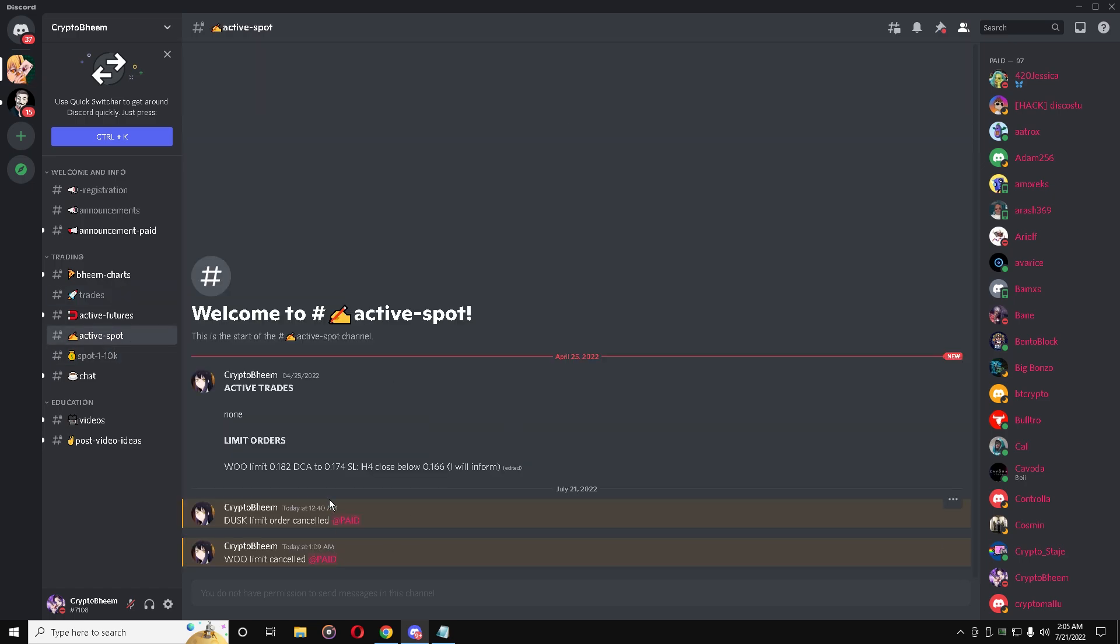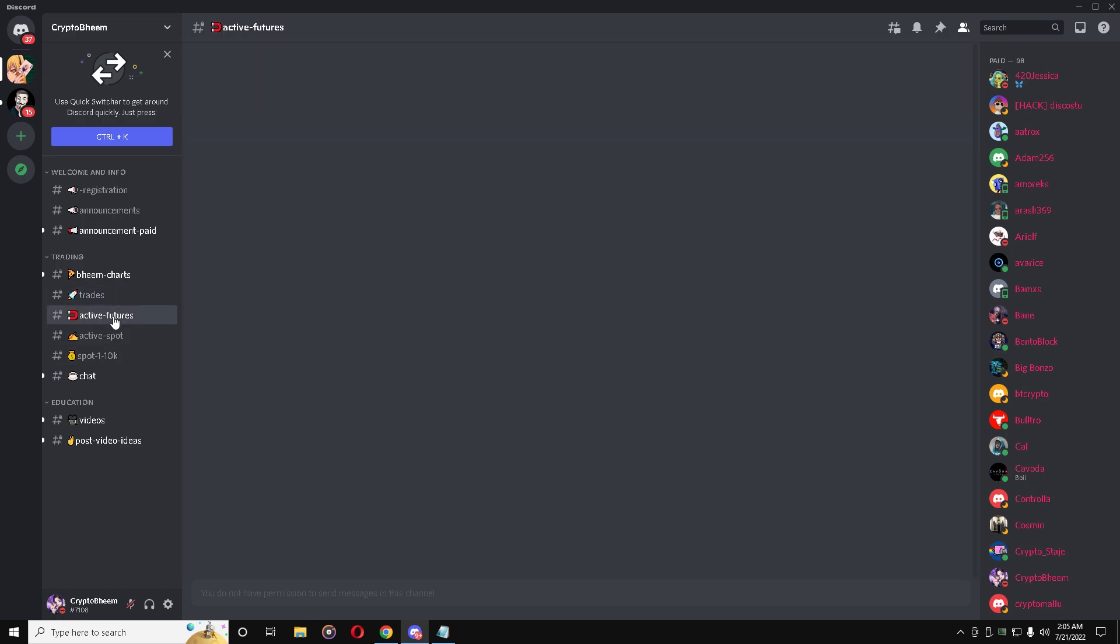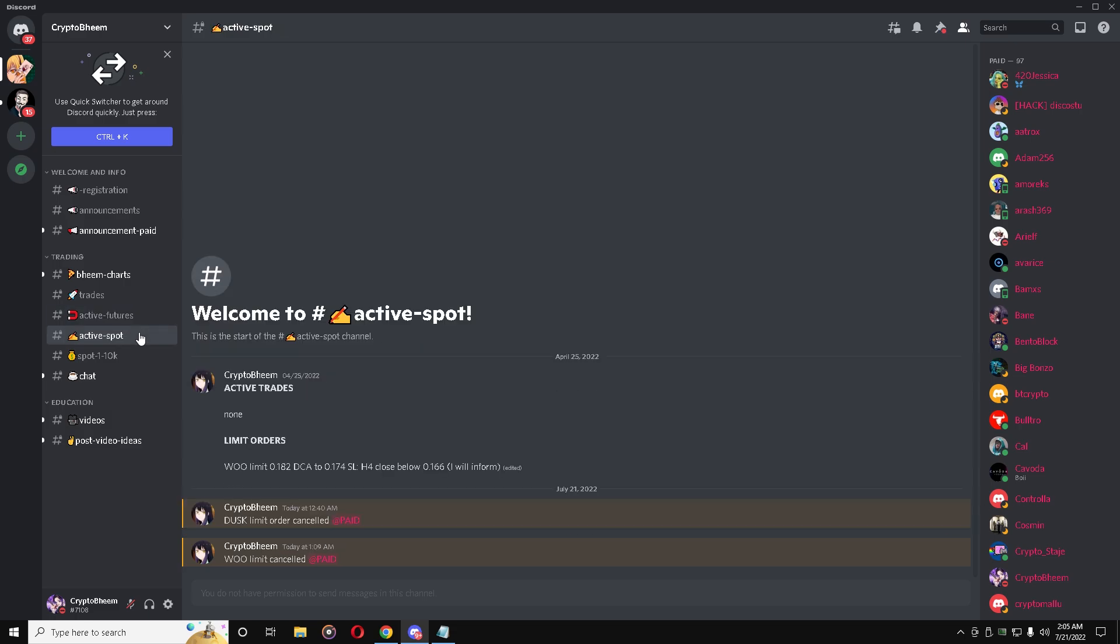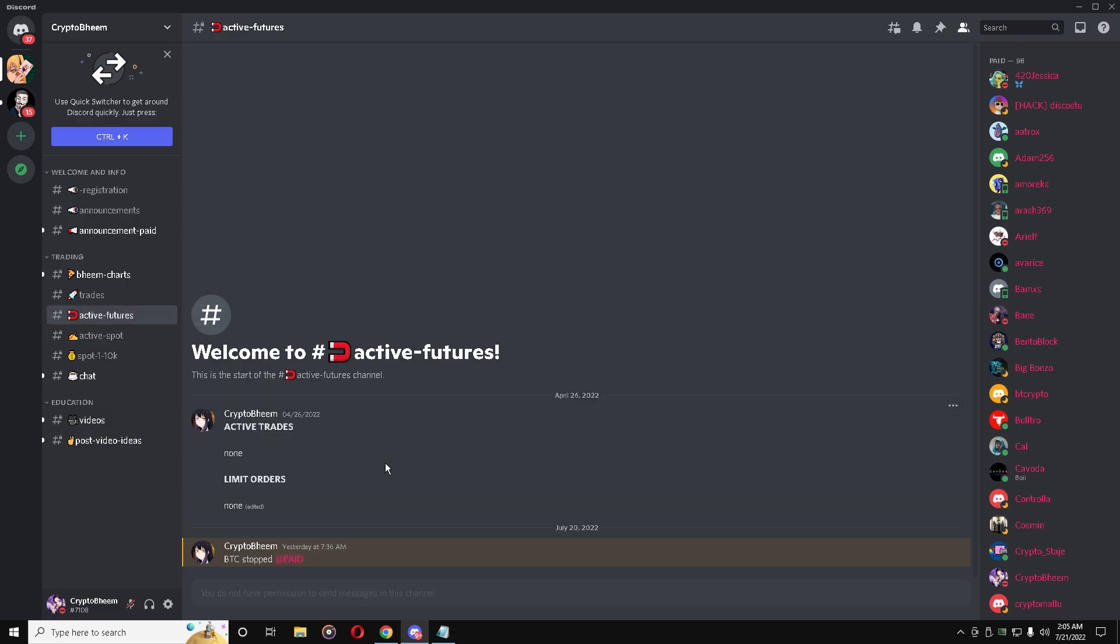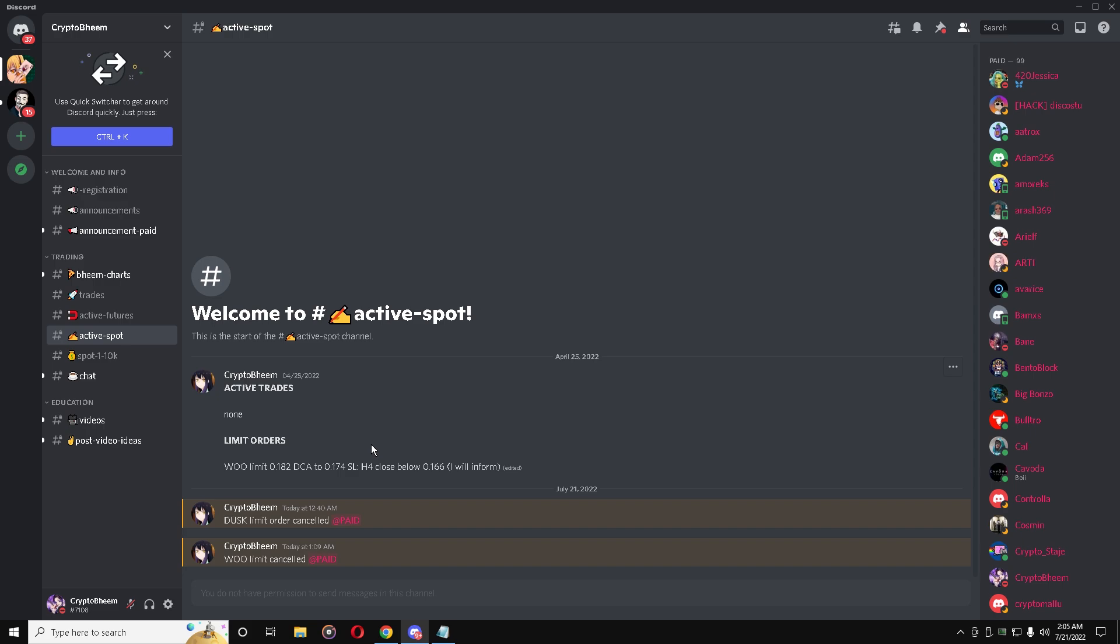So if there are any such updates, this will be the channel used for spot and this will be the channel used for futures. For future positions I will put updates over here that now you have to do this, now you have to take profits, put stop loss at break even for future positions. And for spot positions I will be giving all the updates over here.